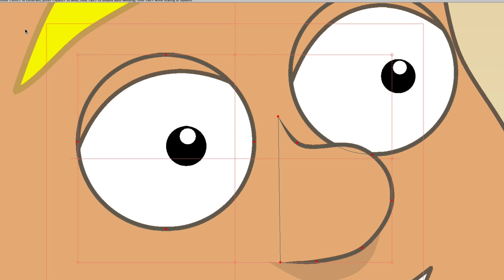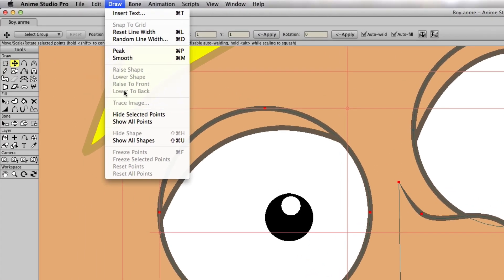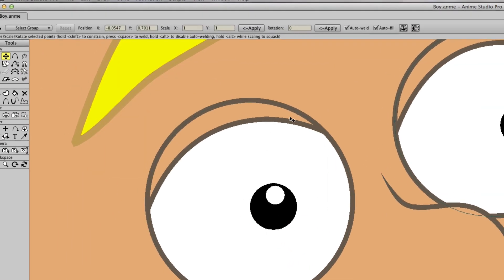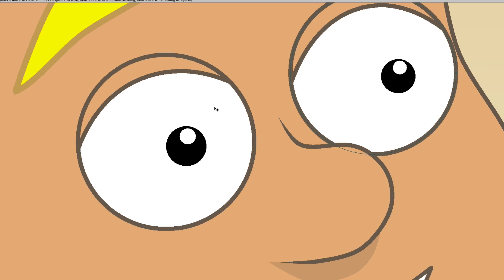So in this case, the left eye and the nose are now selected. The original eye I selected is now deselected. From there, you could go up to Draw and Hide Selected Points. You can see now the points are hidden from that eye. The only points that are visible are on this right eye.